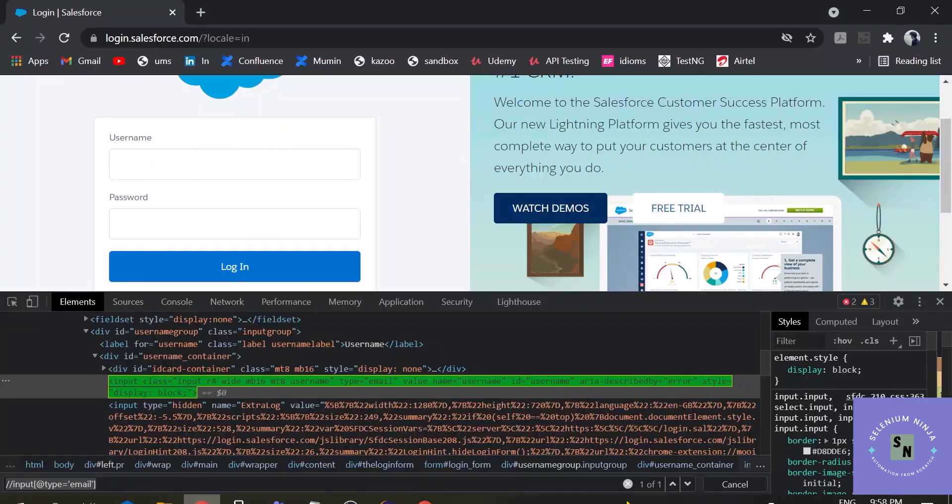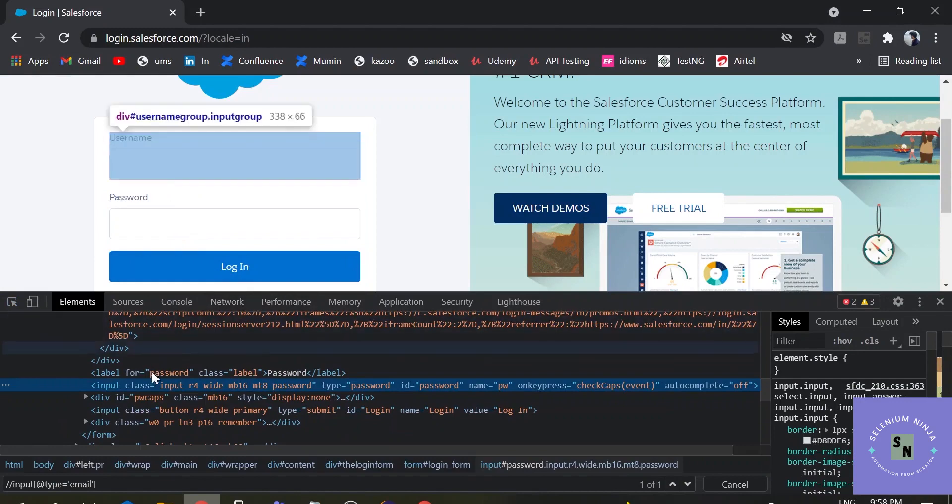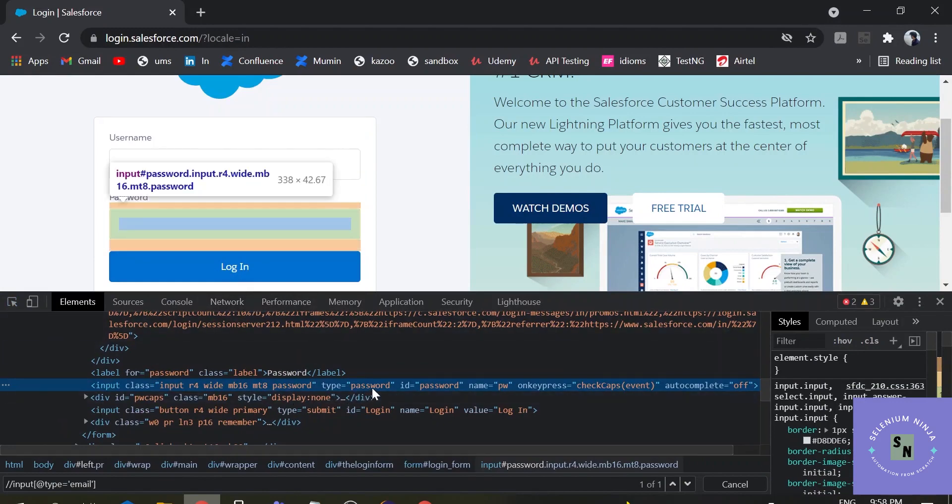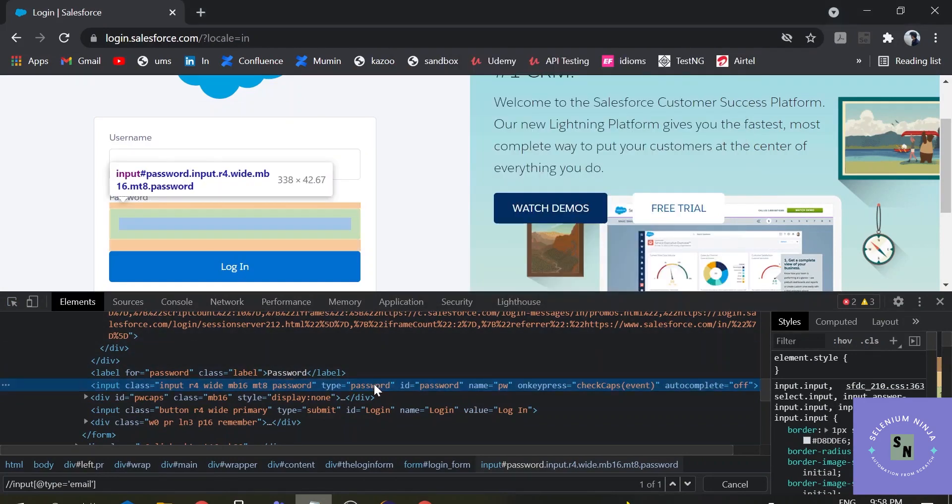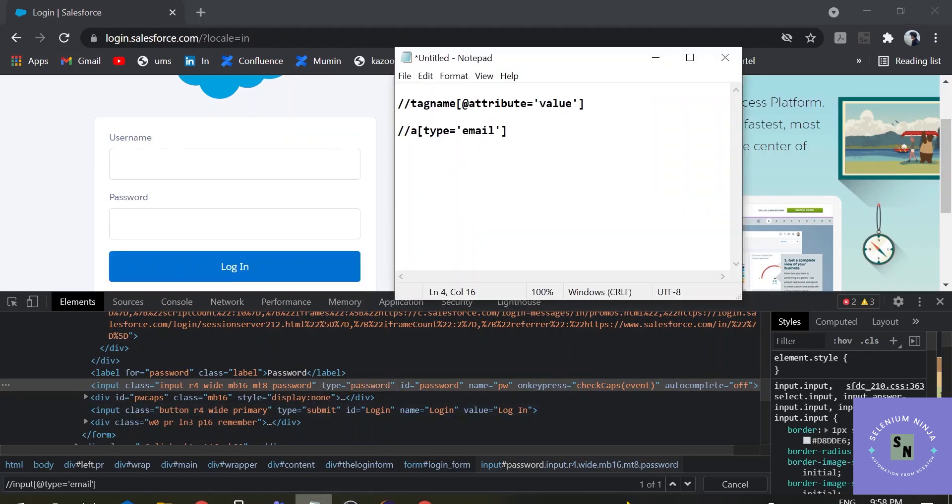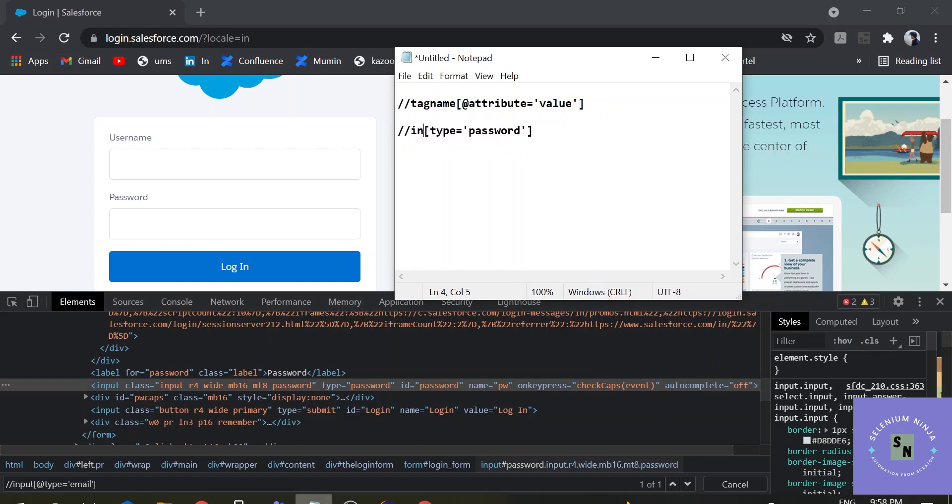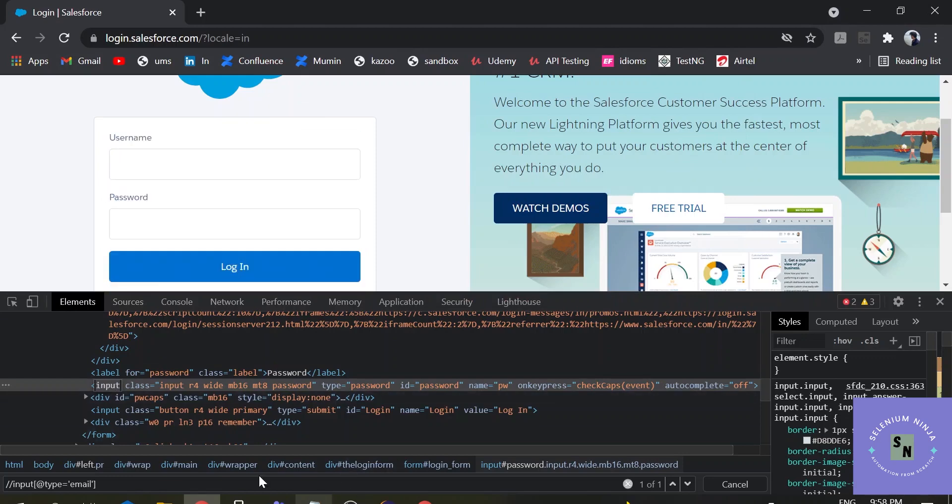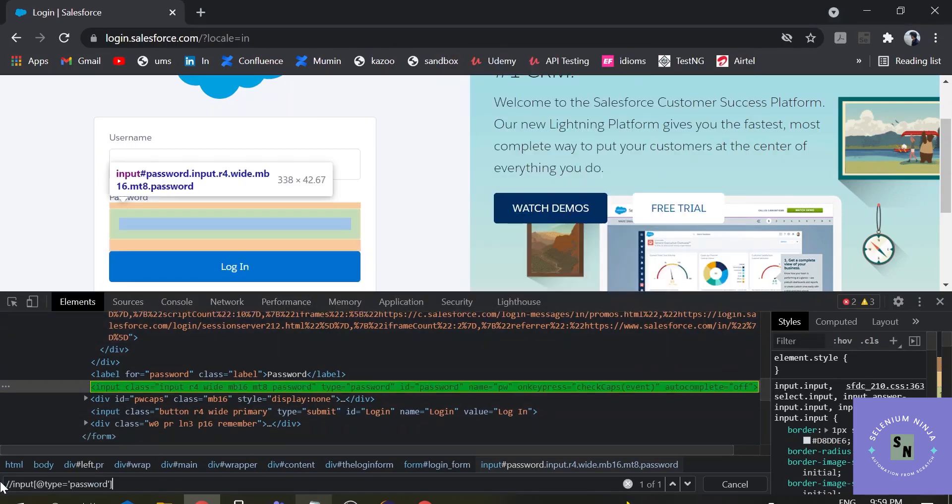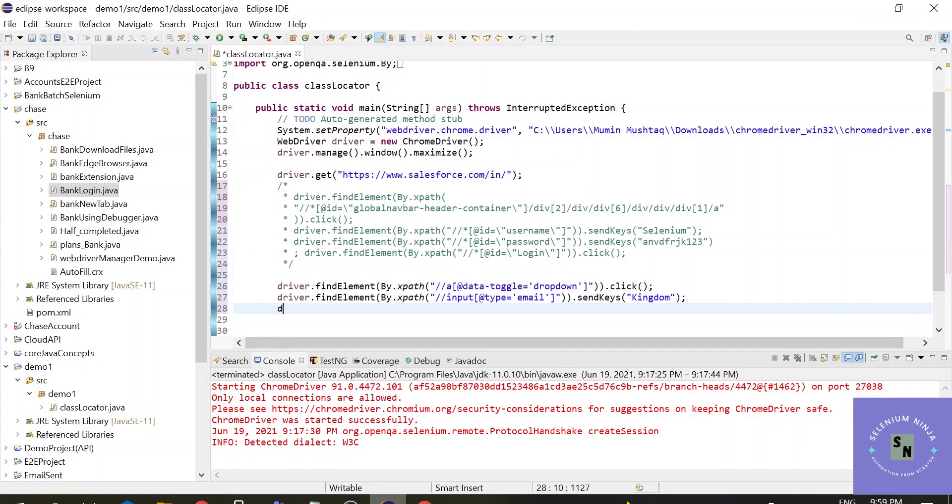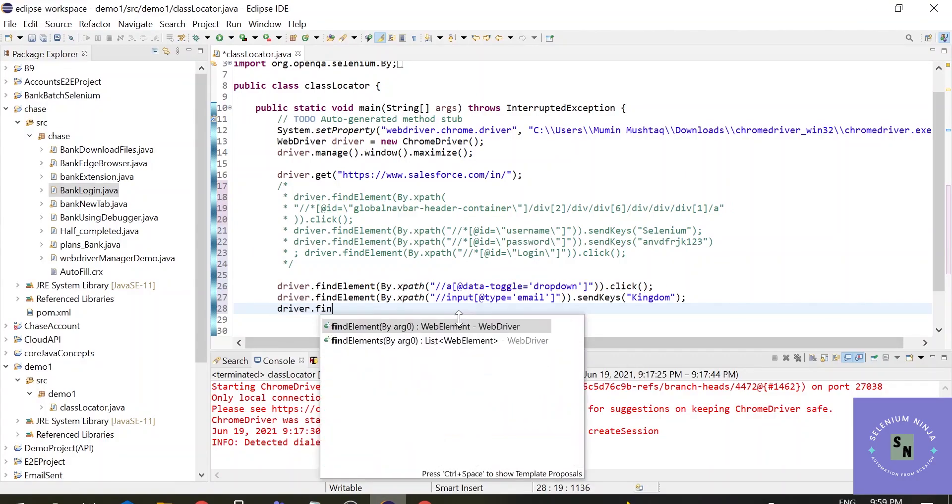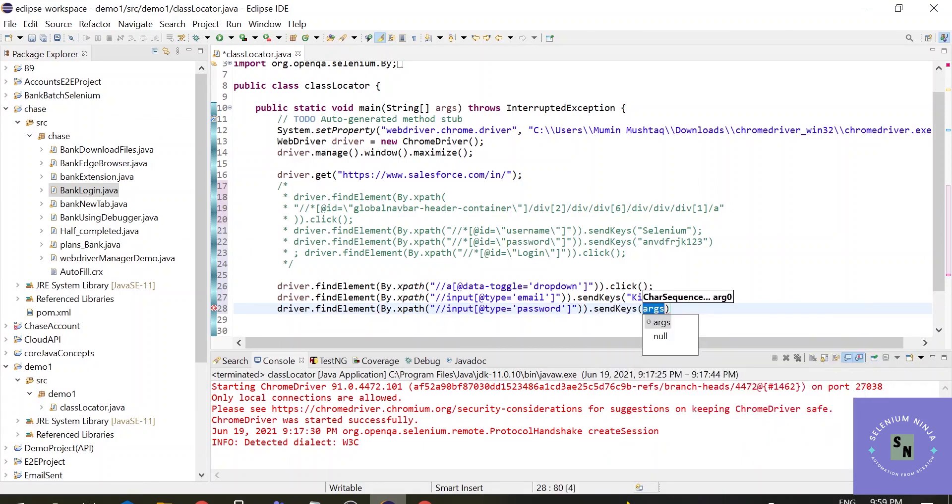Now let's do the same with password. Here we will be choosing type. Type is equal to password. This we are dealing with xpaths. Let's check it here. That it is here. Input tag. And we forgot at the rate of. Let's check it once again here. This is one. So let's use it. Driver.findElementByXpath dot sendkeys one two three.